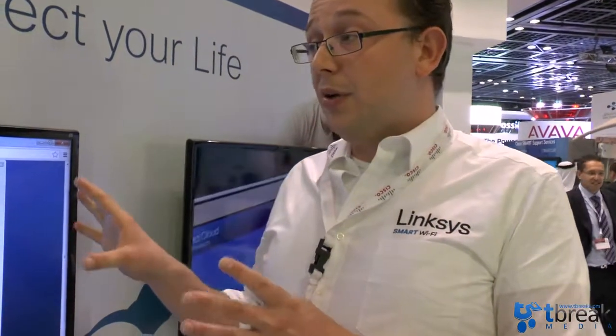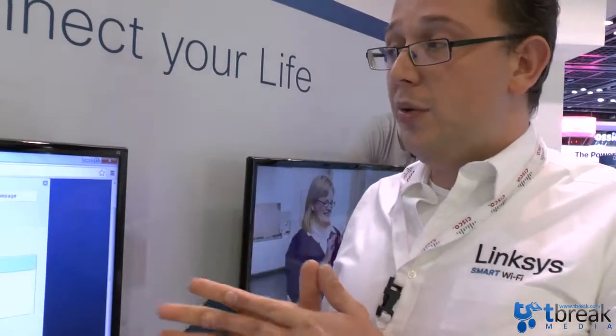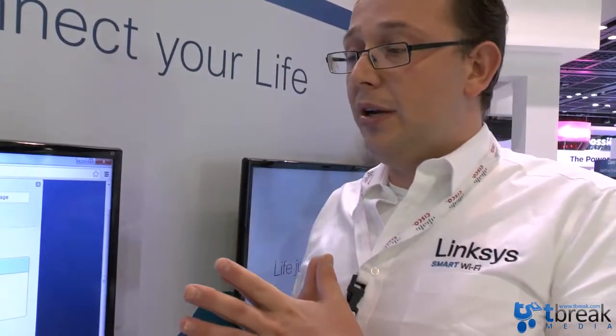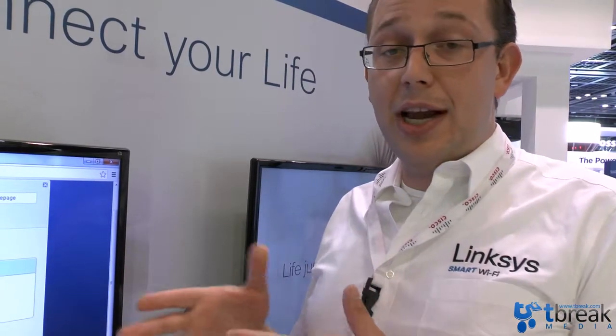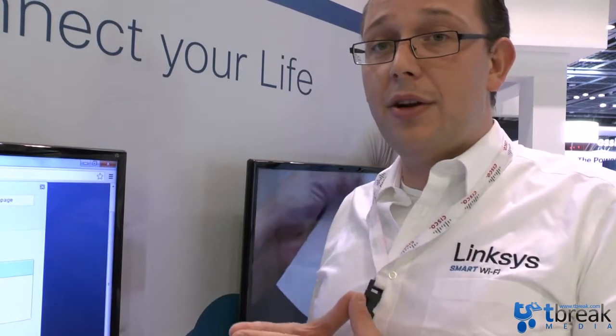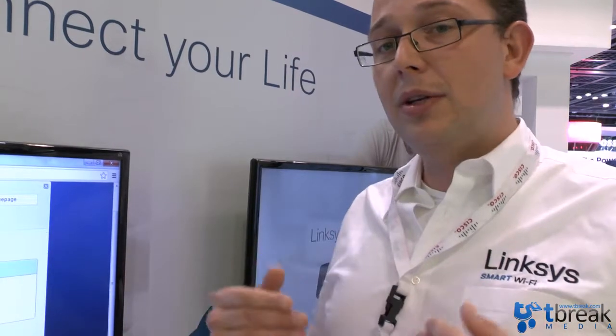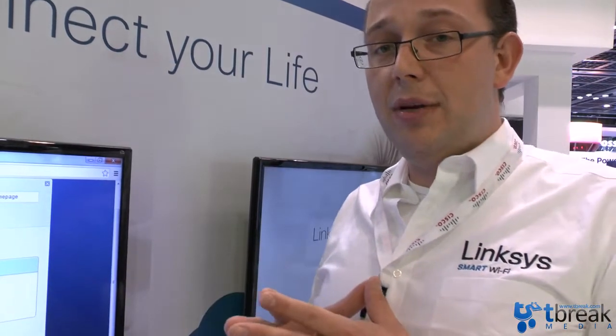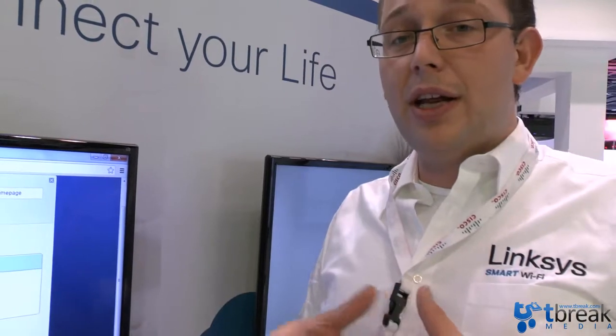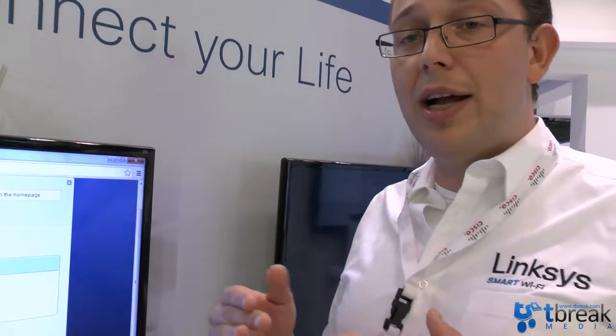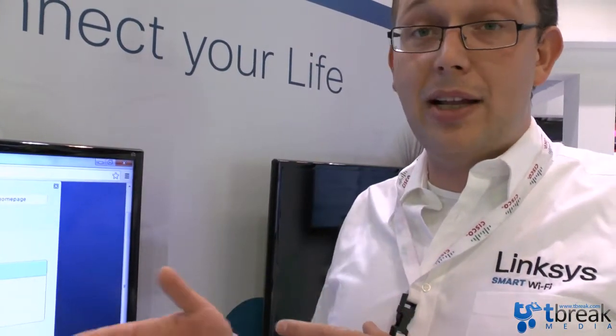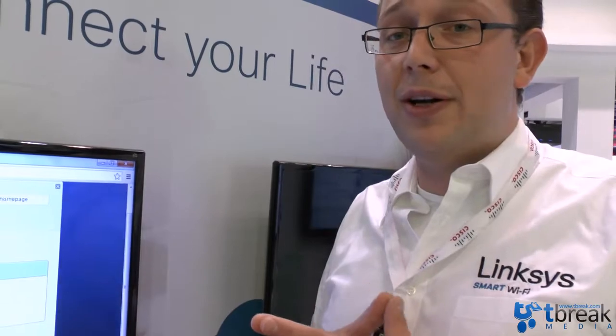One of the things we are doing with smart Wi-Fi as well is work with partners. One of the partners that we have announced here at the show is LG. What we do with that is we recognize when an LG smart TV is connected to the network and when it is connected to the network the user will get an email on his email address that he specified during account creation, that there is a smart TV connected to the network and if they actually would like to prioritize that traffic in order to get the best viewing experience.